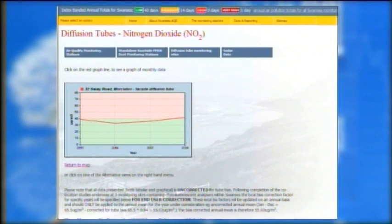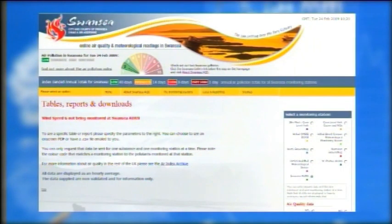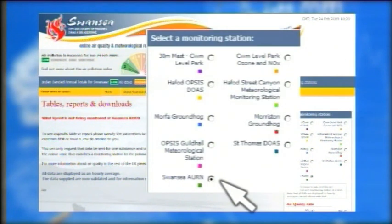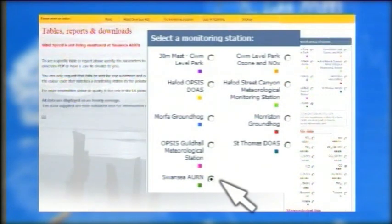Users also have the choice of viewing the information collated in a data table. A range of tables, reports and downloads are available on the site, with users able to create their own based on the data they require.